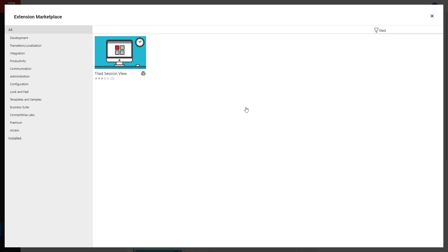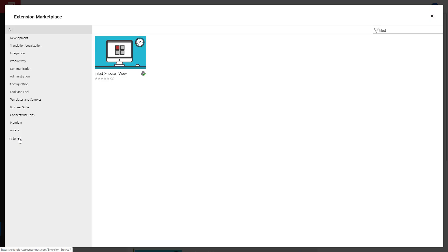A green checkmark icon appears next to the extension once it's installed. The extension will also appear on the Installed tab.